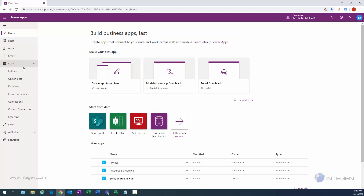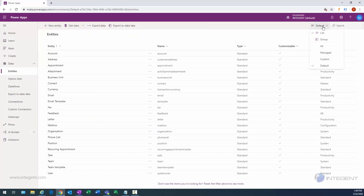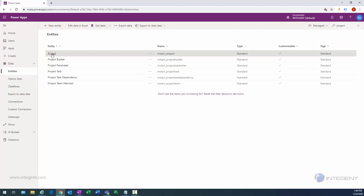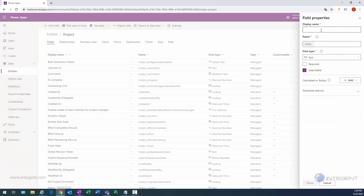When in the Entities section, I can search for the project entity by entering the name. I need to make sure I'm in Managed or All to find it. Once I find it, I can click on the project entity and at this point I can start creating some fields, so I'll click the Add Field button.